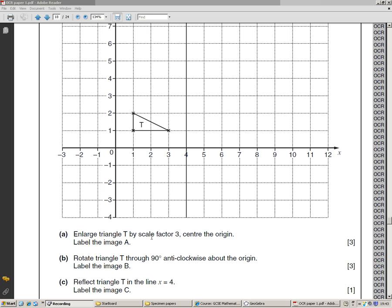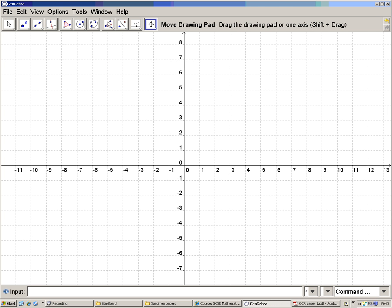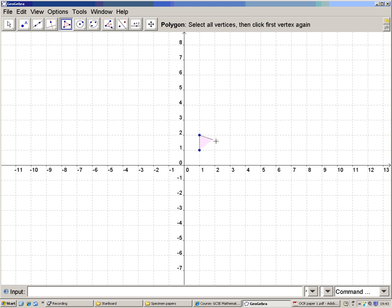Enlarge, rotate, and reflect. So I'll draw shape T in GeoGebra. It's from 1,1 to 1,2 and to 3,1. So I want a shape from 1,1 to 1,2 to 3,1 to complete the shape.